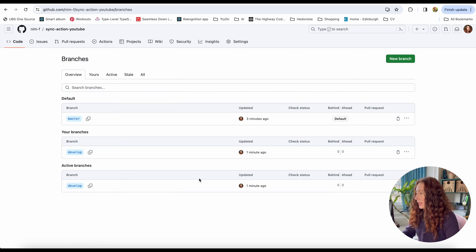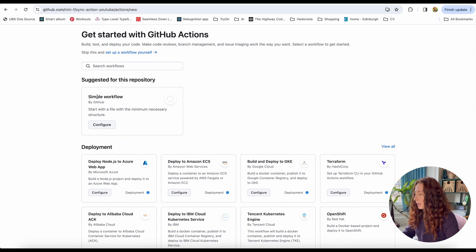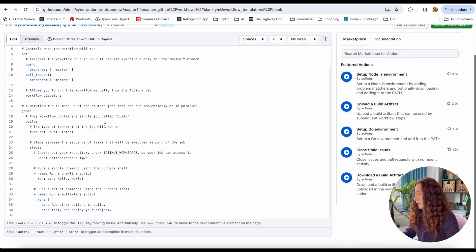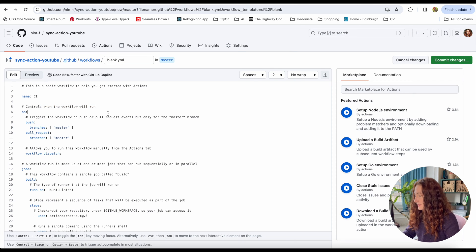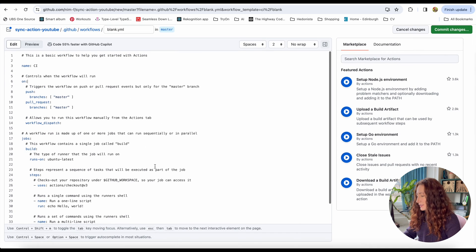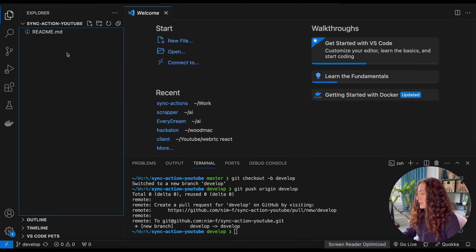There are two ways to create it: we can do it in the GitHub UI by going to Actions and using the simple workflow guide, which gives you a template for your action with all the different steps and comments in it. Or we can start in our code editor and manually create a file.